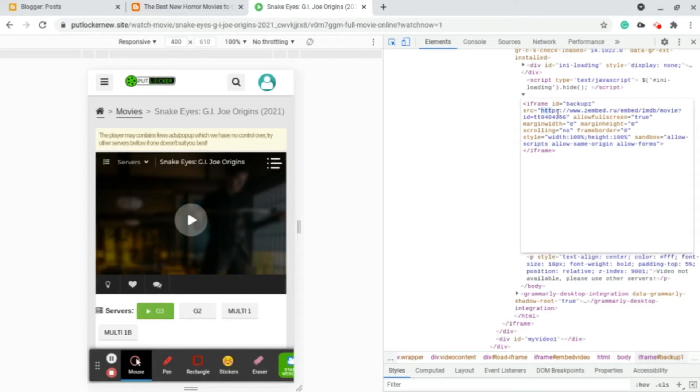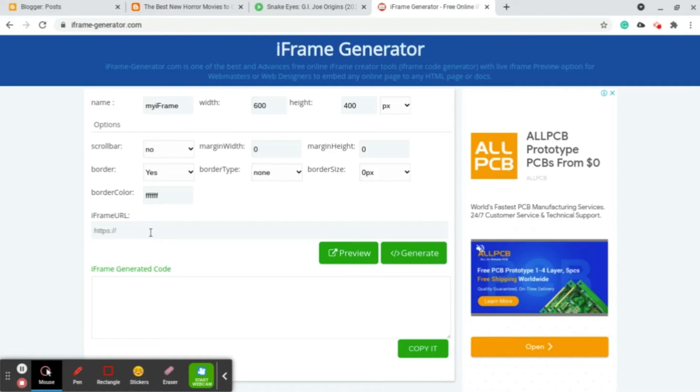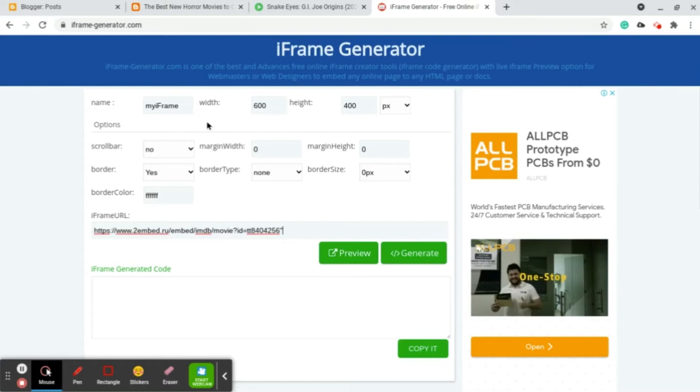Then we copy this link. You can copy the whole iframe but I don't advise you to do that since you need to customize your size and stuff. I just usually go to this website, it's called iframe generator. I'm gonna leave it in the description.